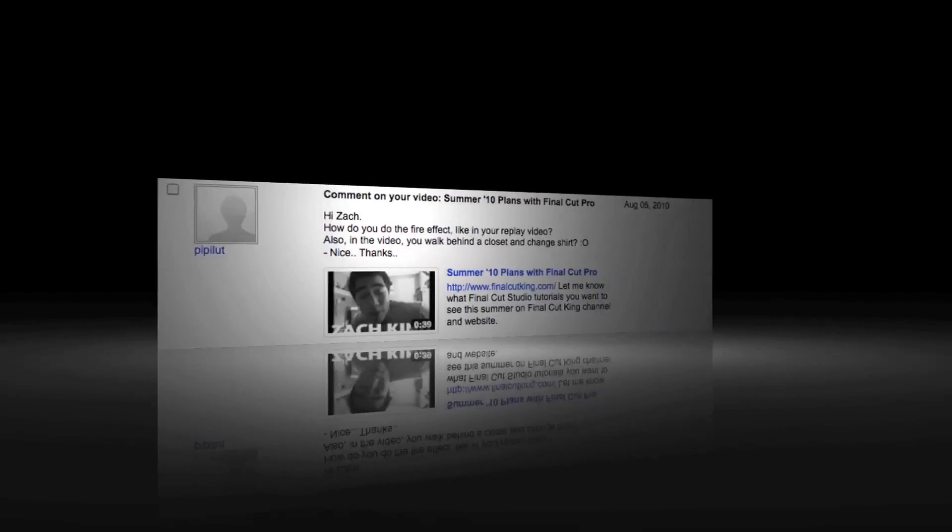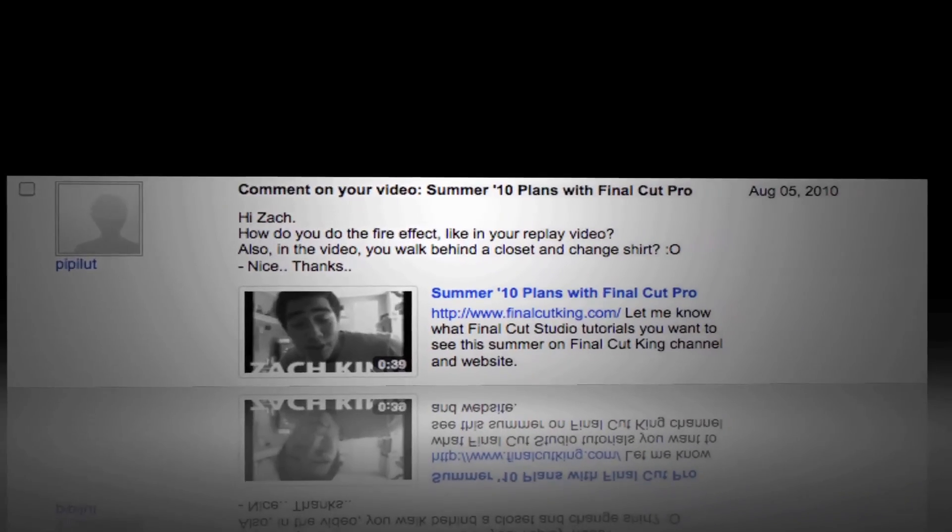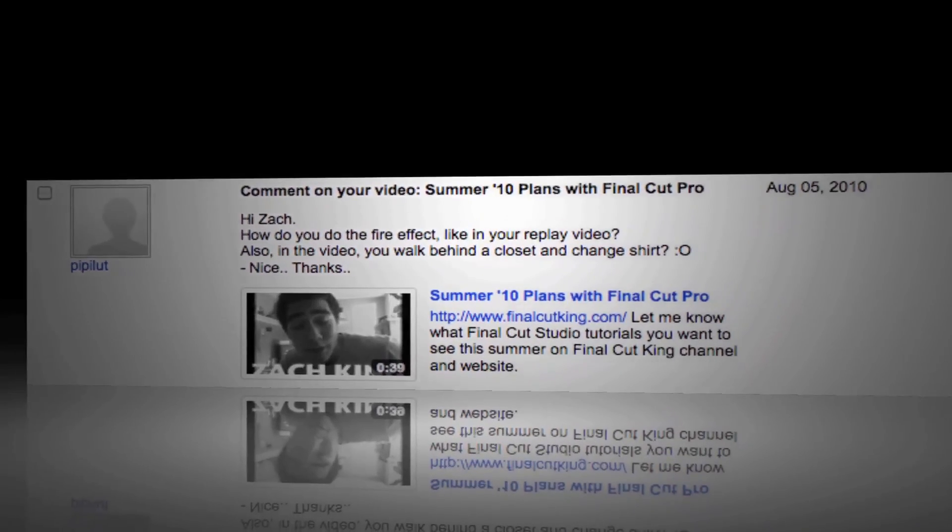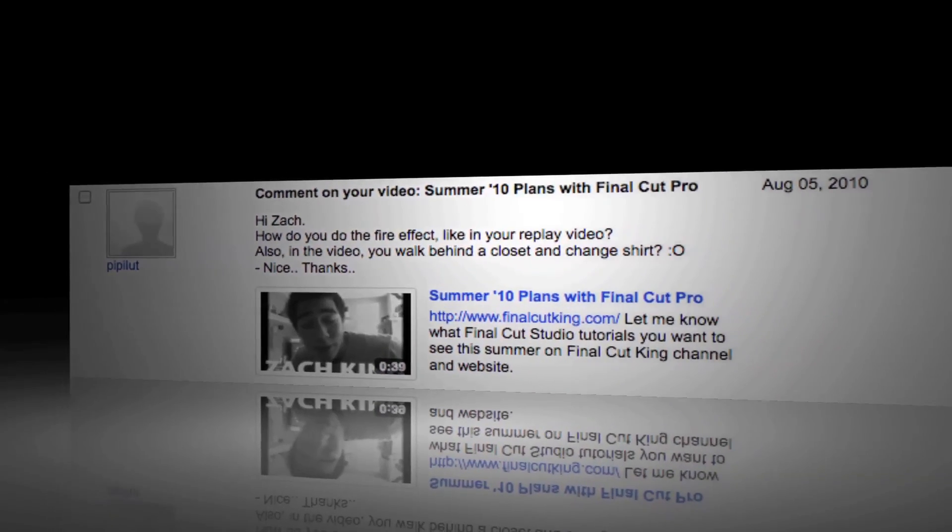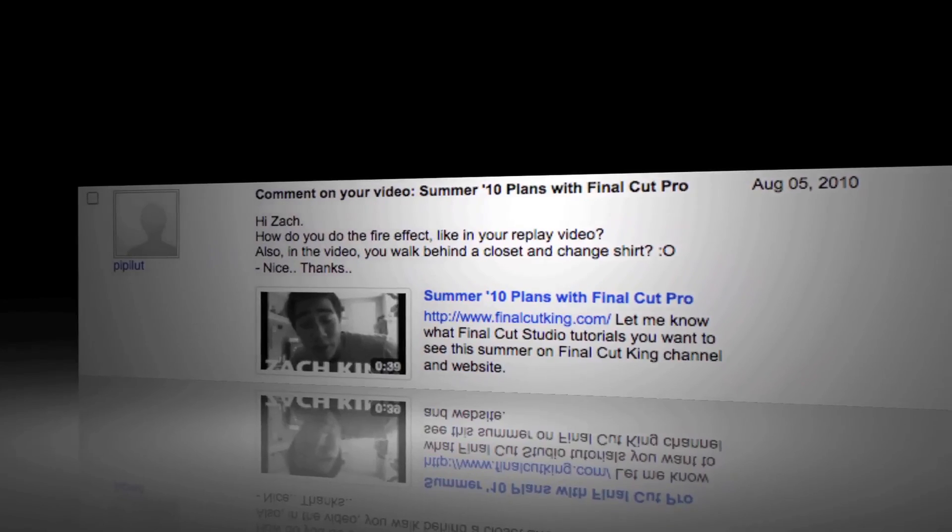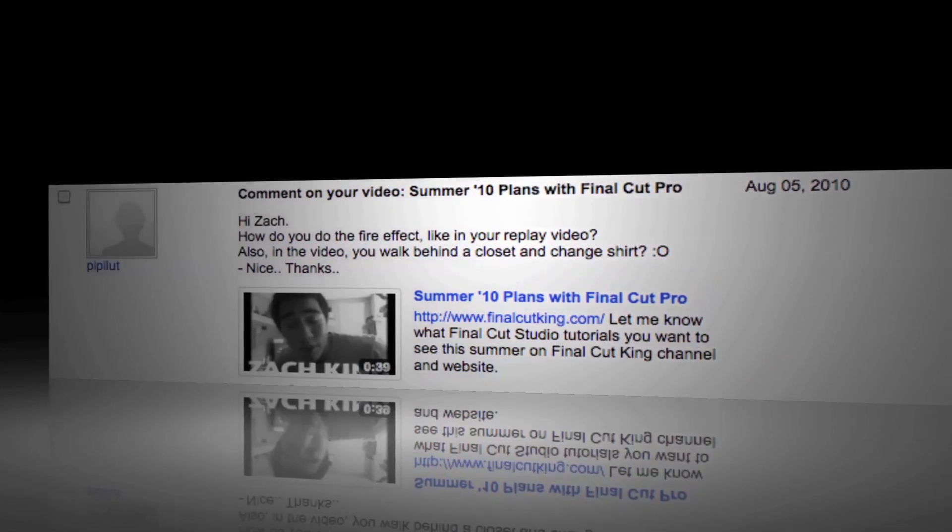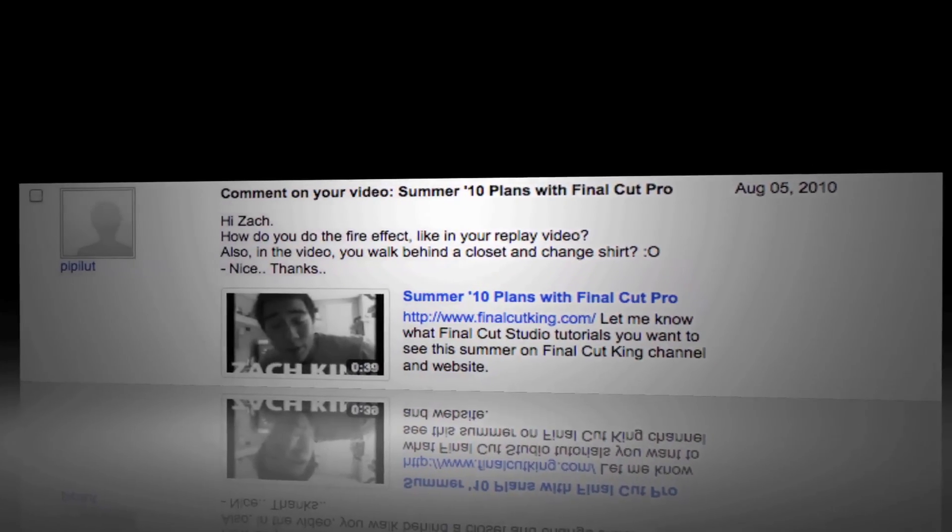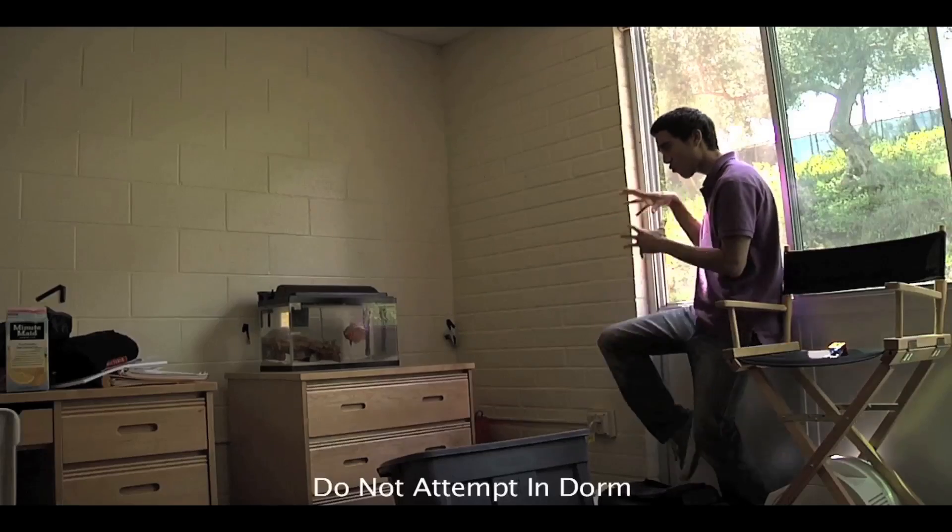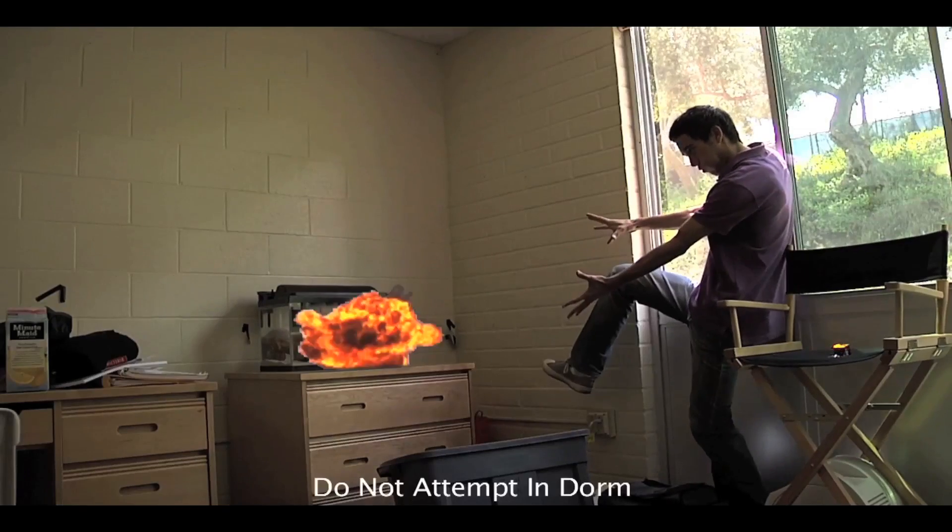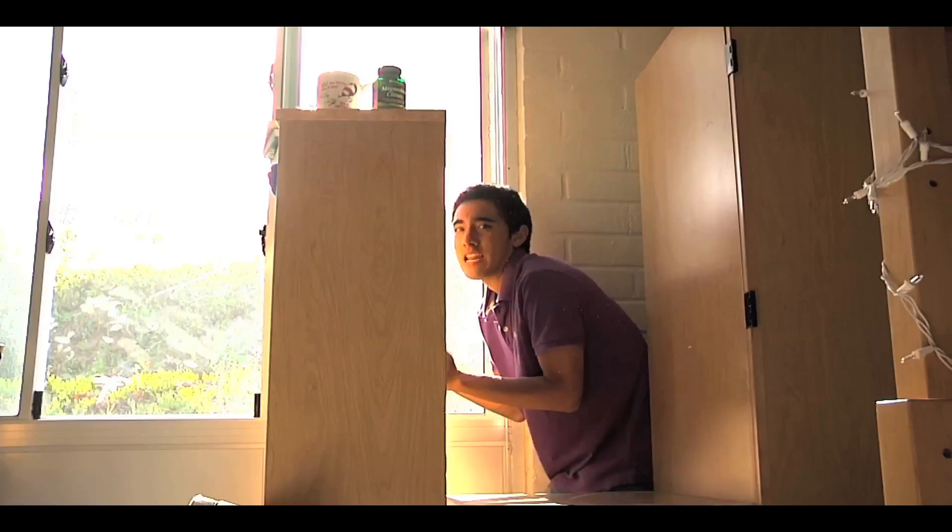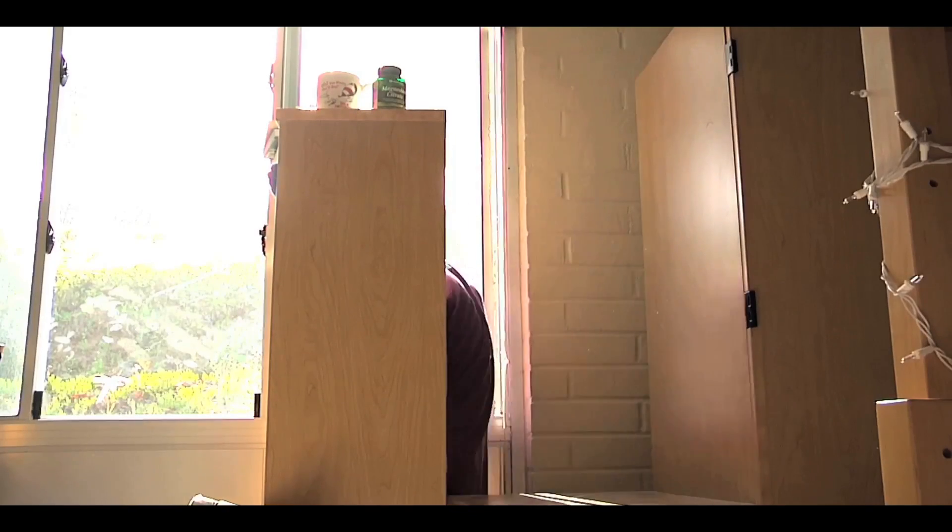How did I do the fire explosion in the replay video? If you haven't seen the video, click here and you'll know what I'm talking about. And also, how did I change shirts? I'll actually explain the shirts effect in another video.